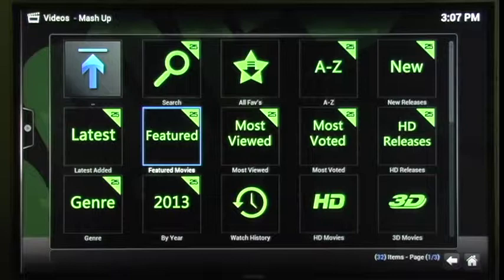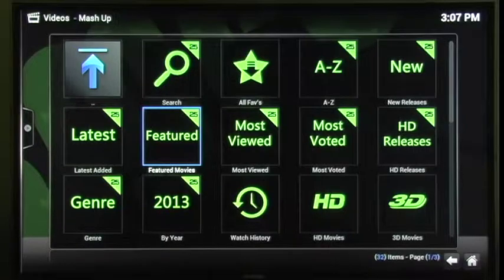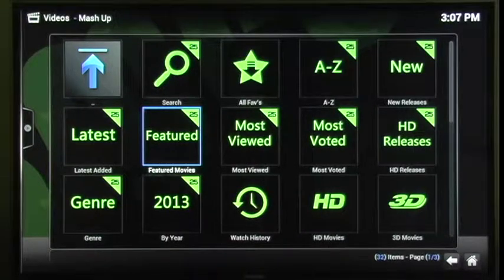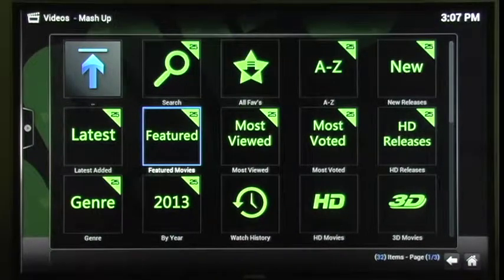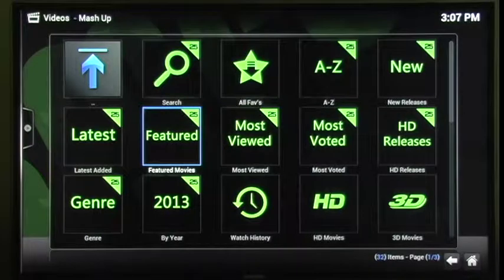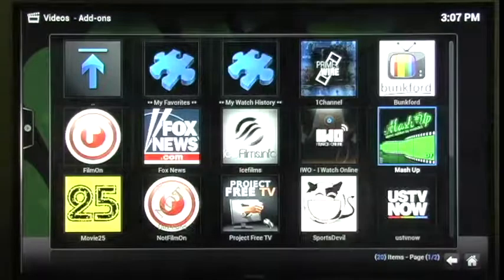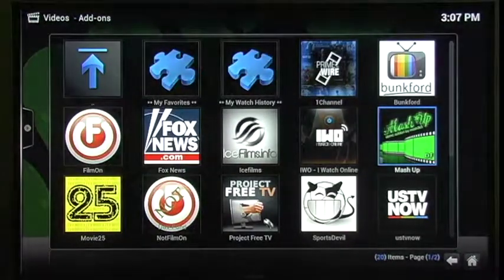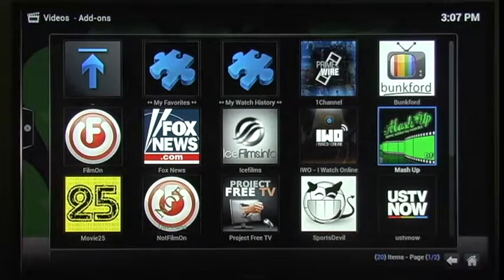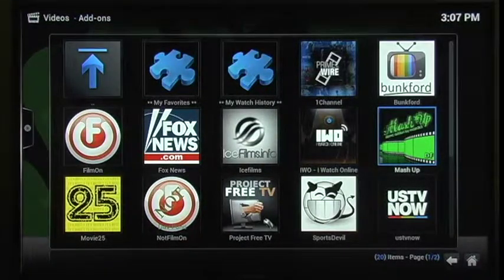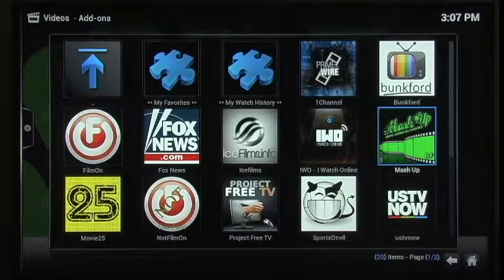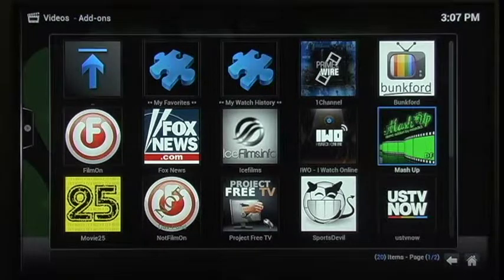You know, you're obviously going to have to play around with it, see what's there. But you know, this should give you a pretty good idea. Okay. So let's get back here. And then in this next video, we're going to talk about an add-on called Sports Double.